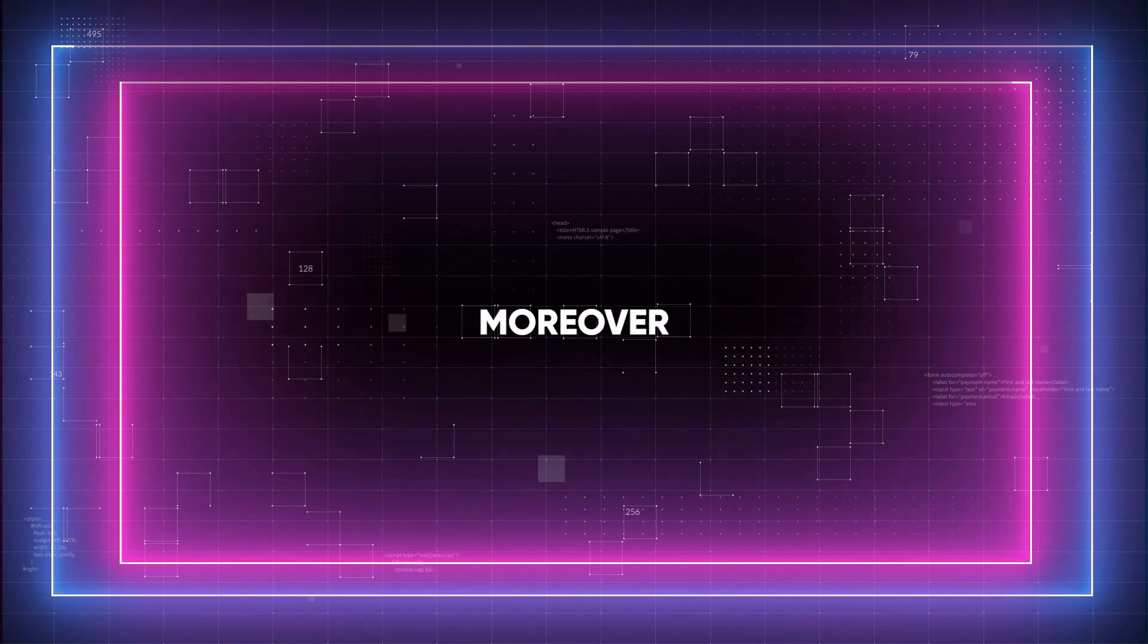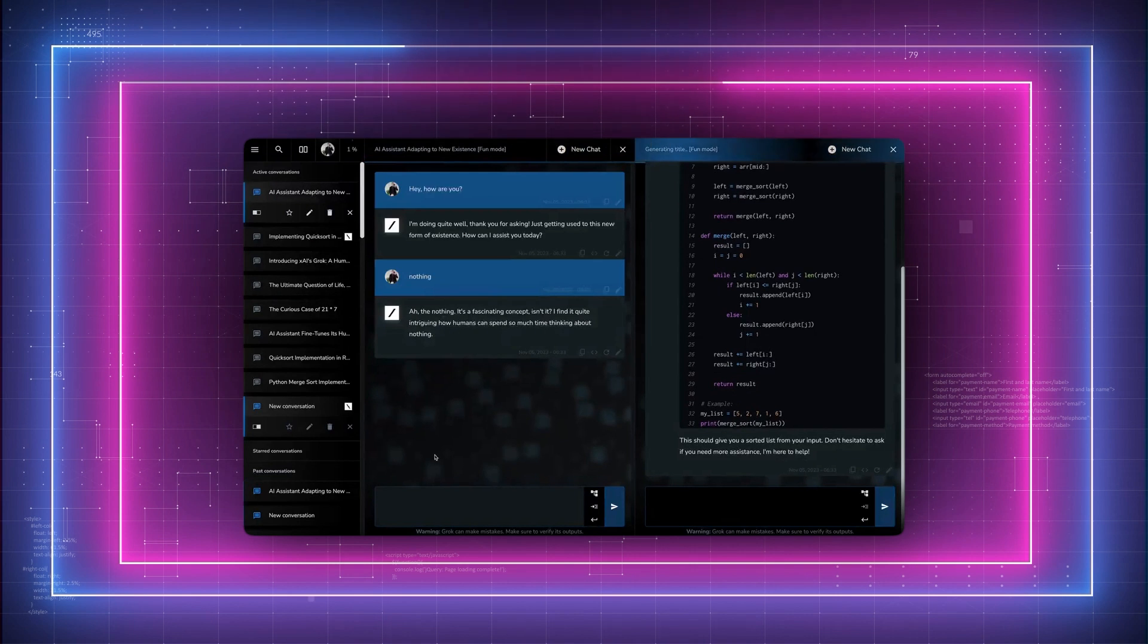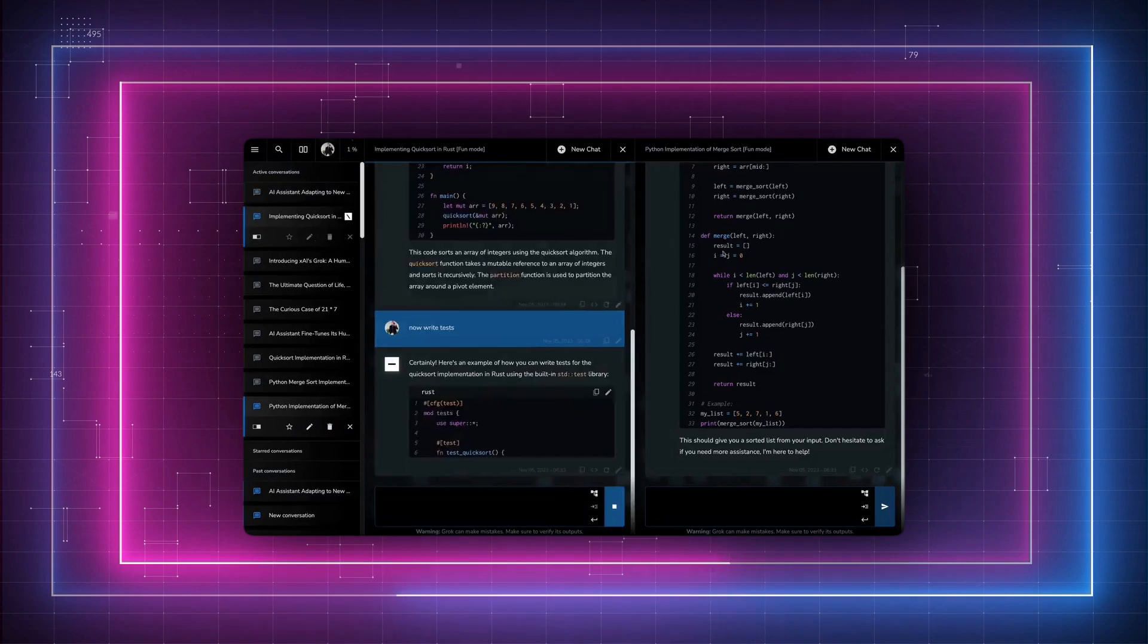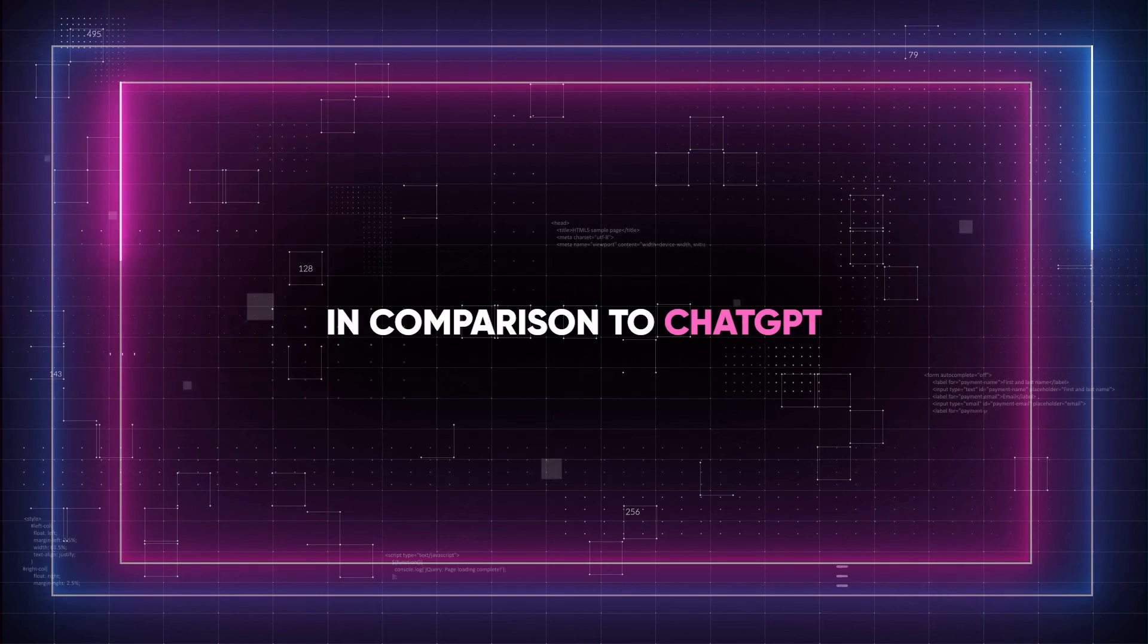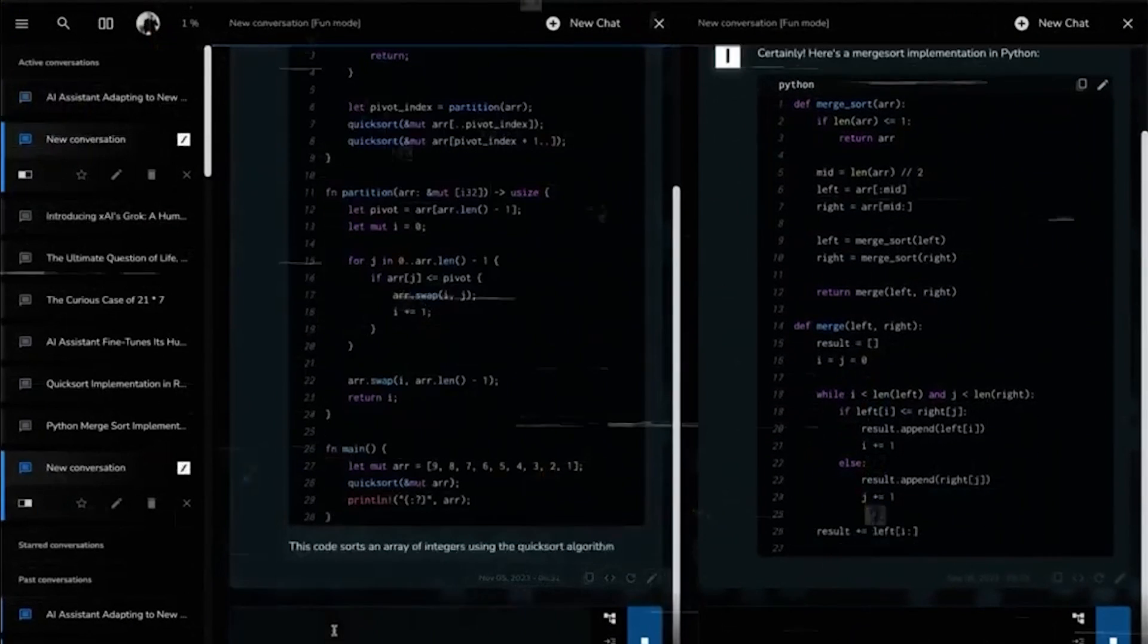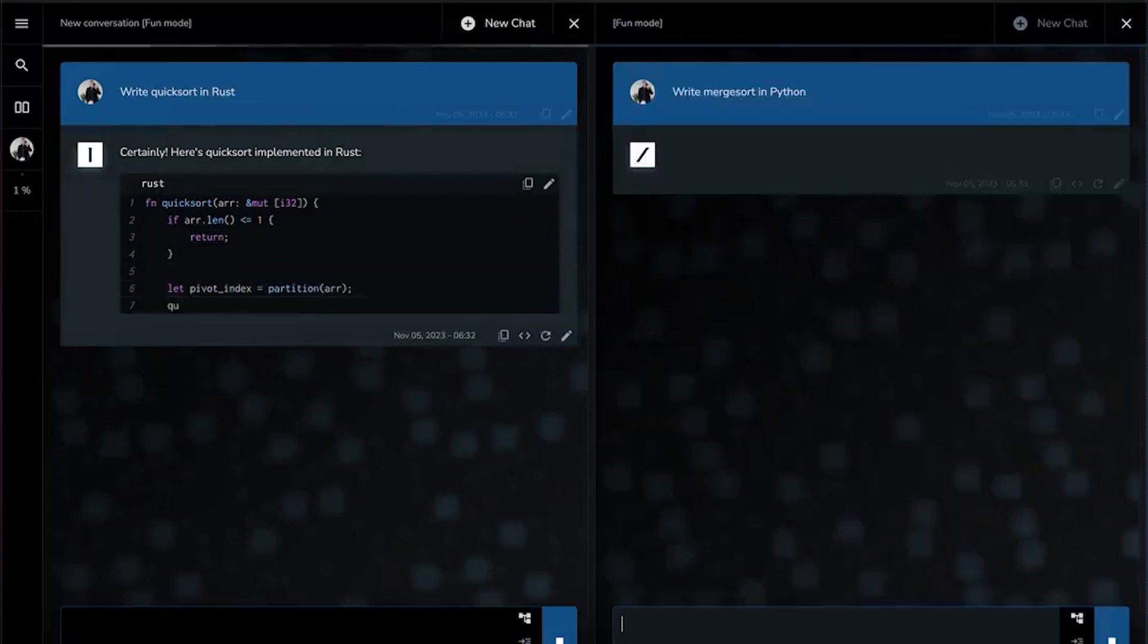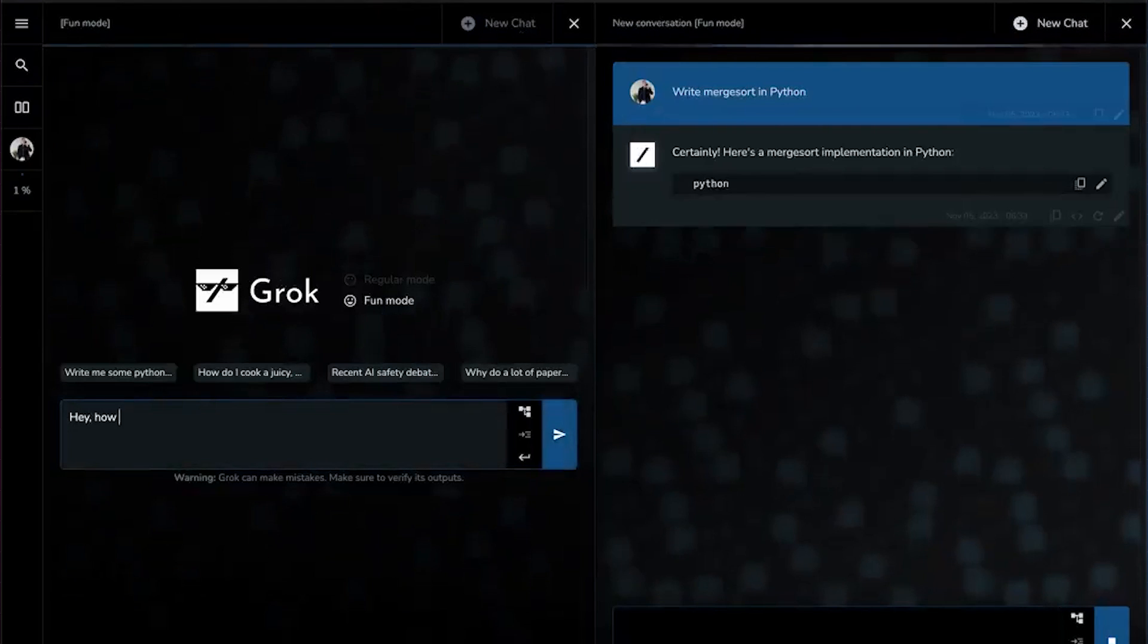Moreover, Grok can handle complex queries and provide satirical commentary on various topics, making its interactions informative and also entertaining. In comparison to ChatGPT, Grok is less politically correct and, after recent events, it has an open-source version, which is not the case with ChatGPT.